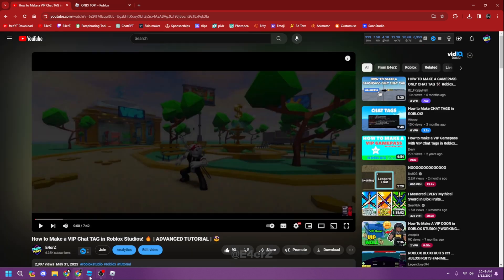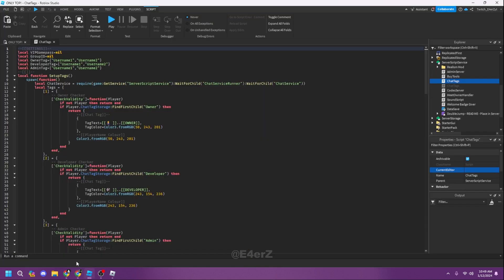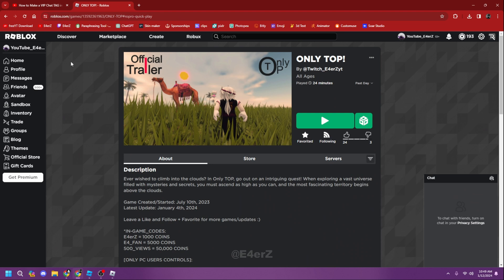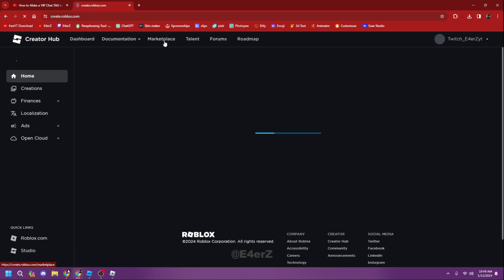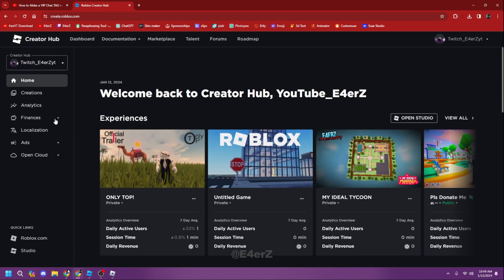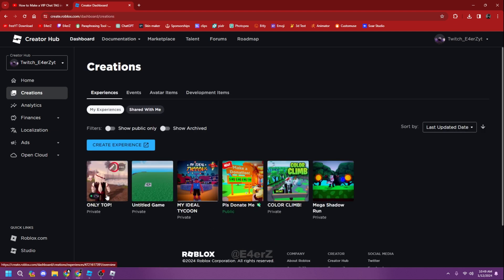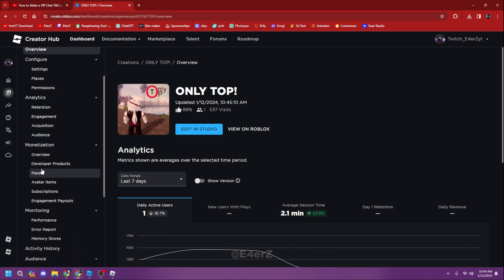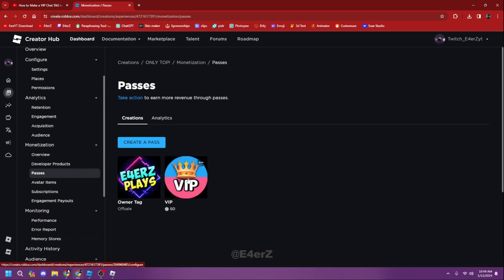Now I'll show you how to make a VIP game pass. Go to your Roblox website, click Create, then select your experience from your creations. I'll select the game I'm currently making, and then scroll all the way down to Passes. I already have two passes — an owner tag and a VIP tag.